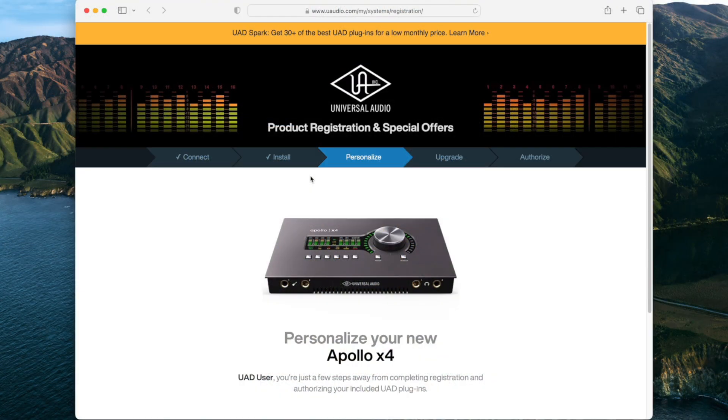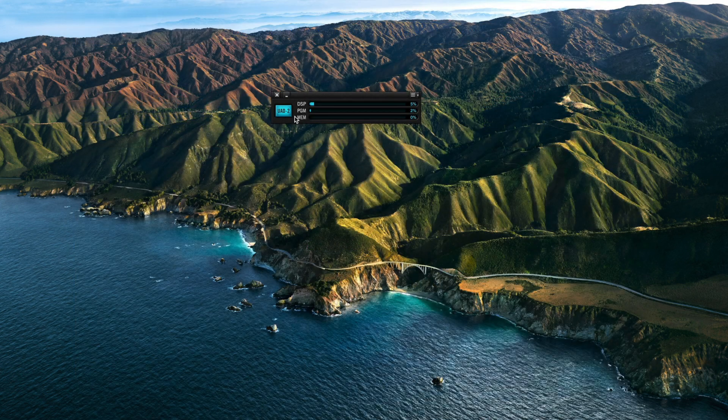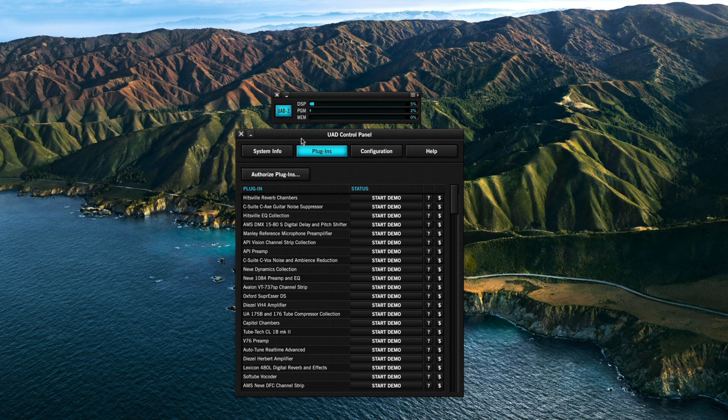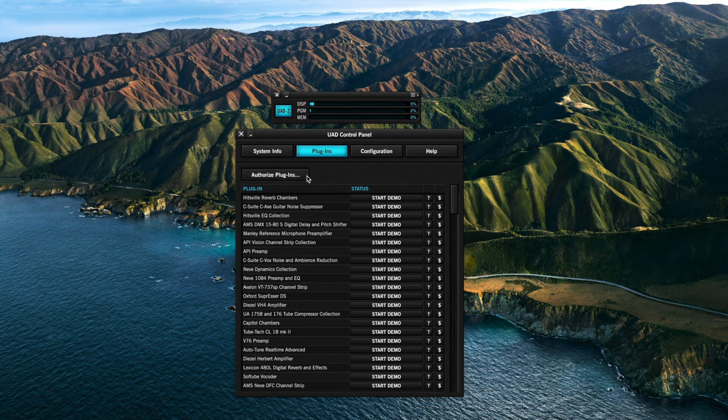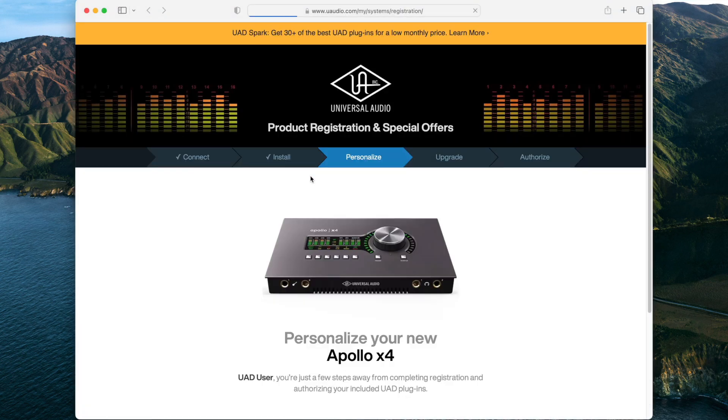After allowing the software, your web browser will launch and connect to the UA website to complete registration and claim your bundled UAD plugins. If your web browser doesn't launch automatically, you can start the process manually by clicking the Authorize Plugins button on the Plugins panel in the UAD Metering Control Panel.